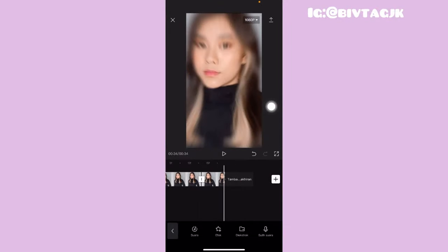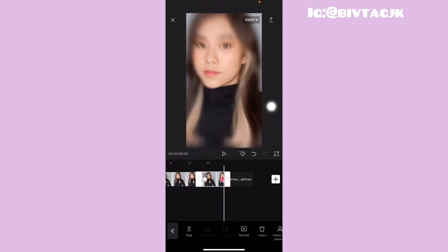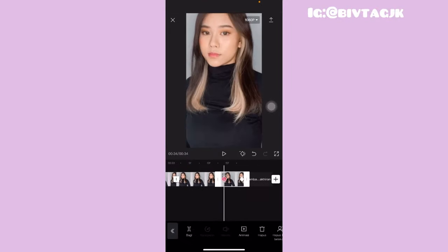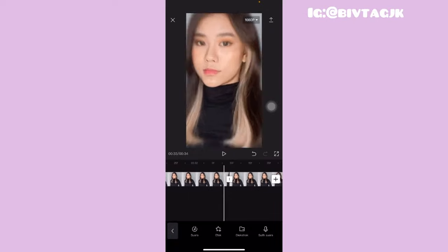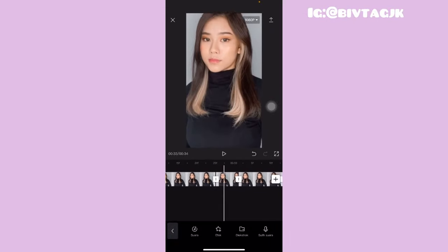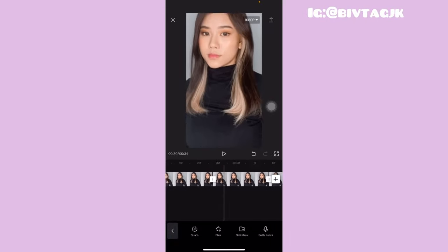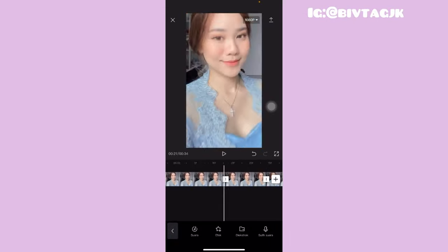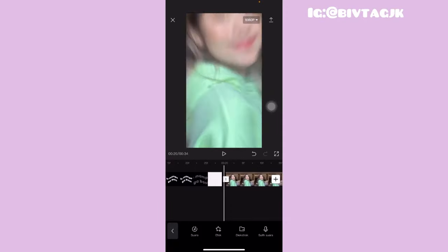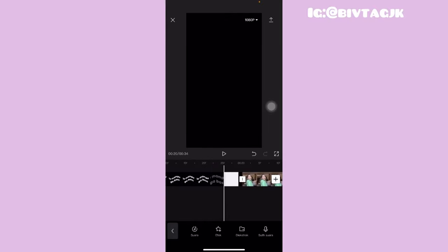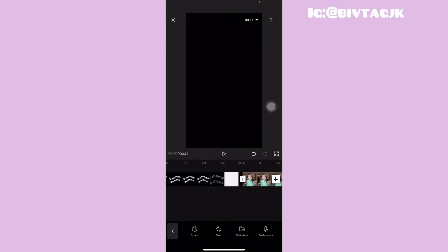Oke guys jadi ini sudah aku kasih keyframe. Ini kan ada keyframenya kan, sampai dengan foto yang terakhir ini, dari foto yang samping mentahan tadi. Terus kalian tinggal pergi ke foto yang samping mentahan lagi itu. Oke jadi ini dia foto yang samping mentahannya. Kemudian kalian tinggal geserin ke mentahannya itu.